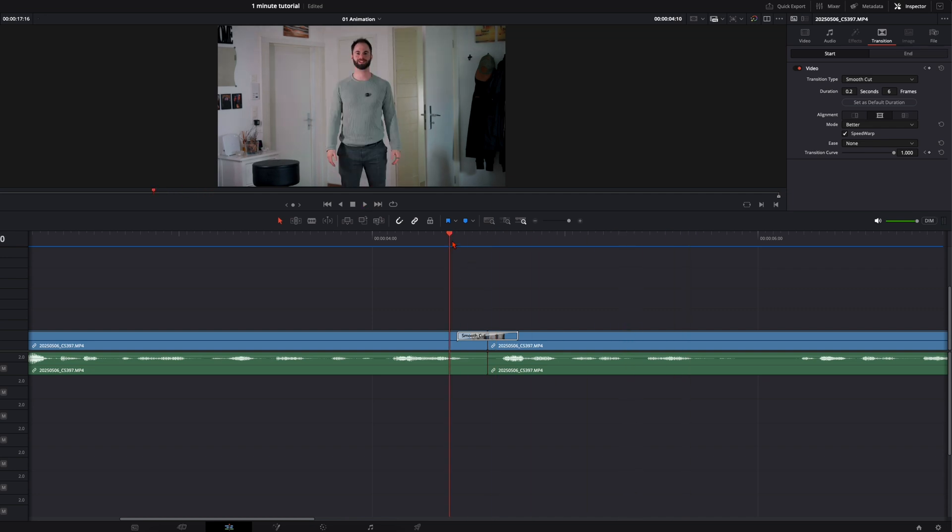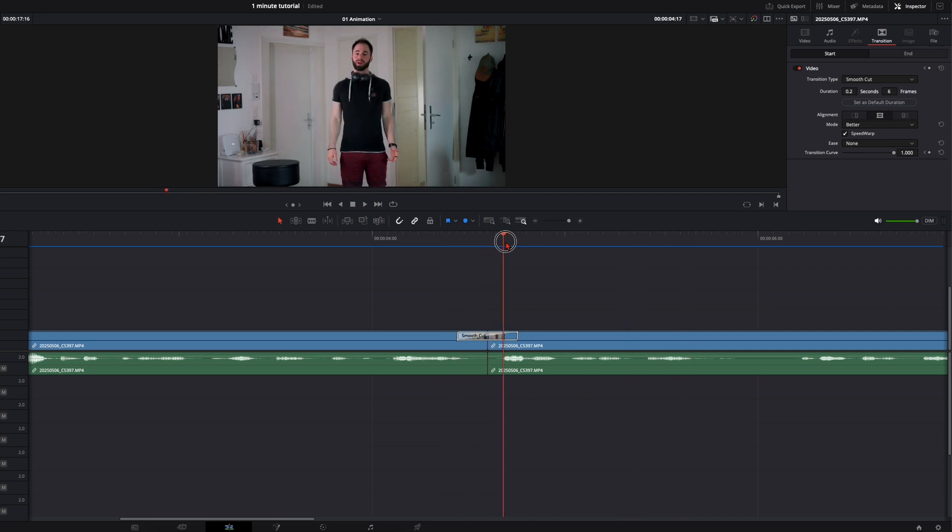So you see we have the perfect morph transition here. I'm continue talking and standing at the same point and just my clothes are changing. So this looks very engaging and it's easier done than you think.